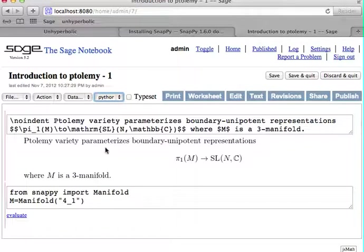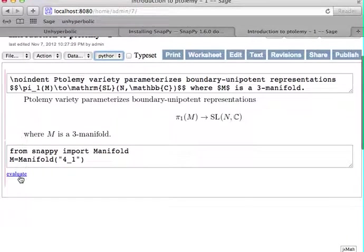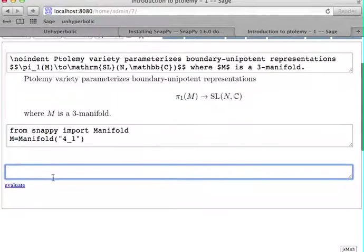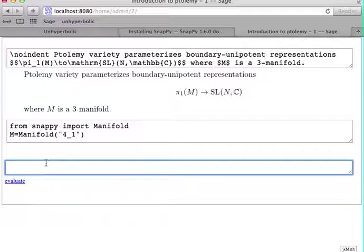So, to get started, I have prepared a little SAGE worksheet. The first thing is that we load the complement of the figure 8-knot into SAGE.